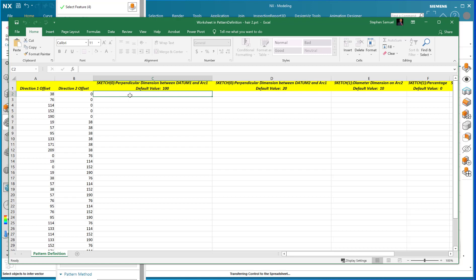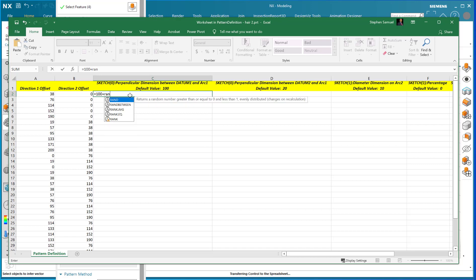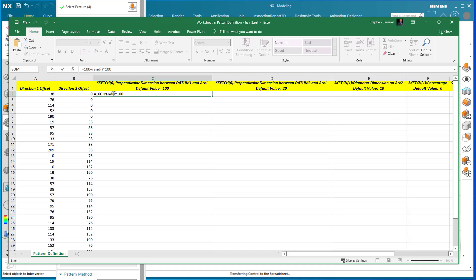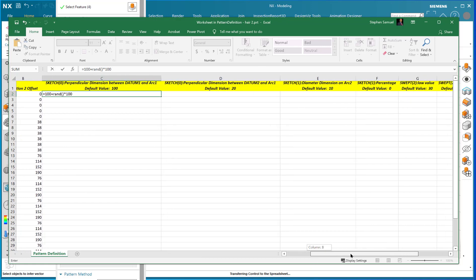I'll set that cell equal to: 100 plus RAND() — that's the RAND function with left and right parentheses — multiplied by 100. The RAND function produces a random number between 0 and 1; multiplied by 100, the result is a random value between 0 and 100. So the total length of these hairs will range randomly from 100 to 200. That's a sophisticated random distribution on the length.